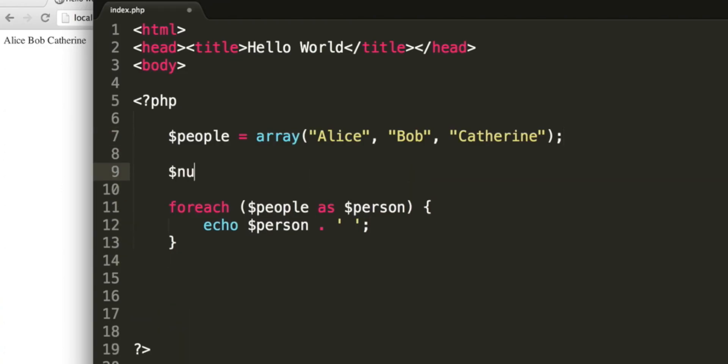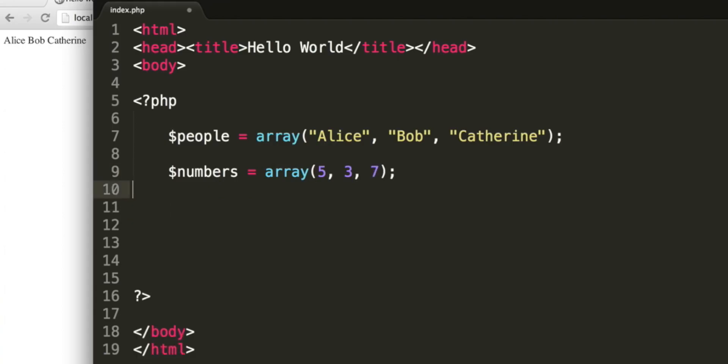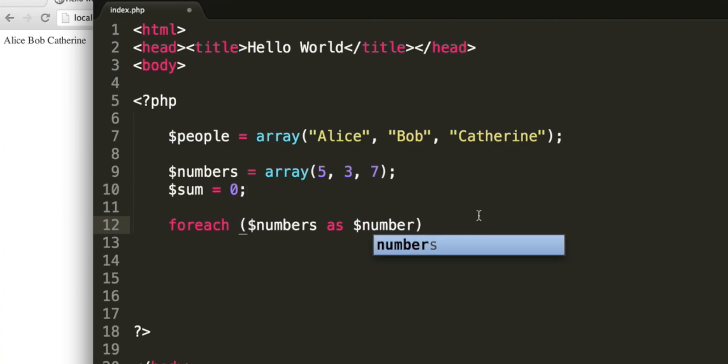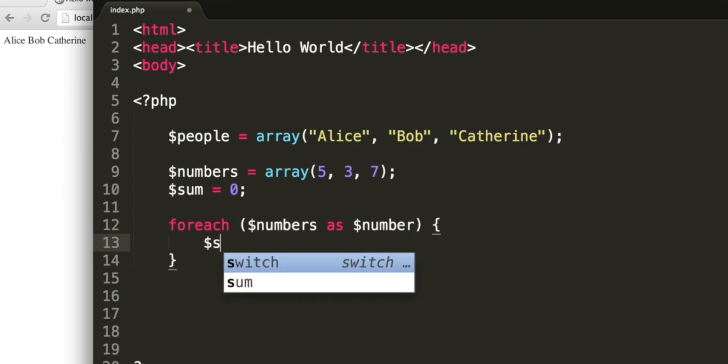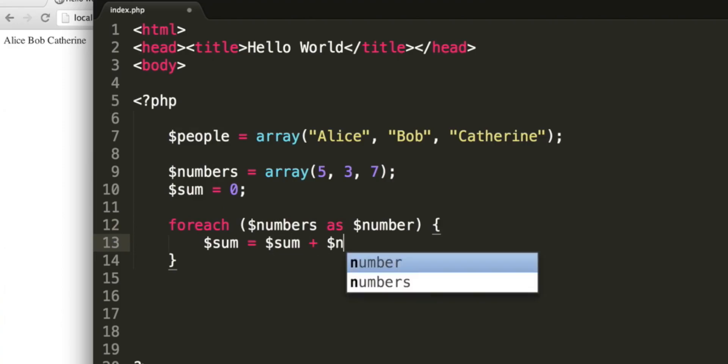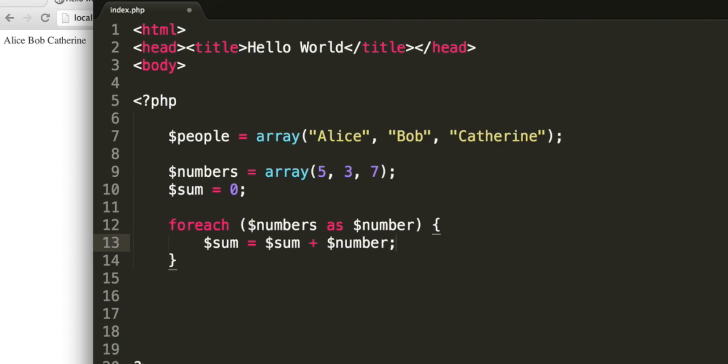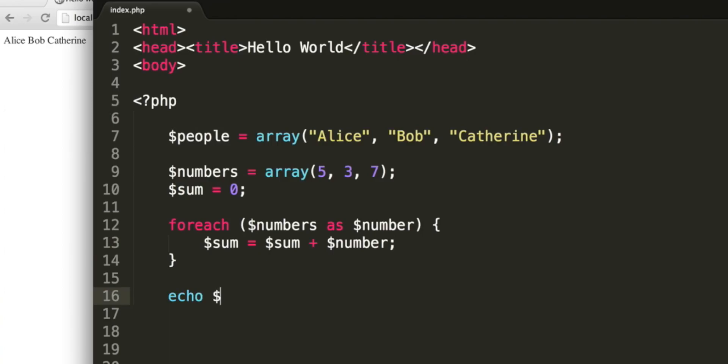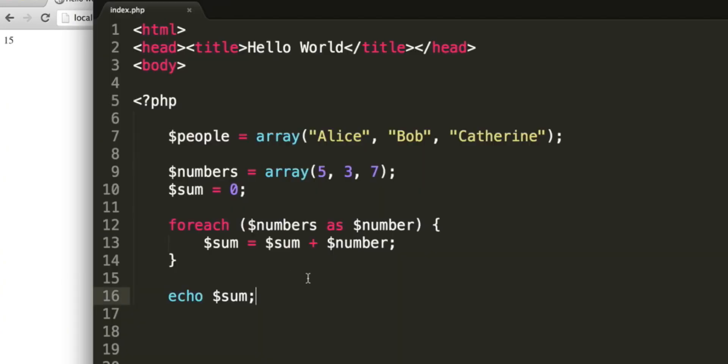So if we create an array called numbers, and in this array we have the numbers 5, 3, and 7. Let's say we want to add up these numbers. First we can set a variable called sum, and set it equal to 0. Then we can say forEach numbers as number. Now you can call this variable anything you want. First variable is the name of the array. We can say sum and set it equal to the current value of sum plus the current number, the current element in the array which we are processing. Then afterwards we can echo sum. So we should expect 15 if this adds up correctly. And yes, we get 15.